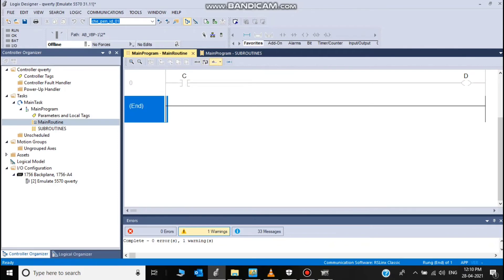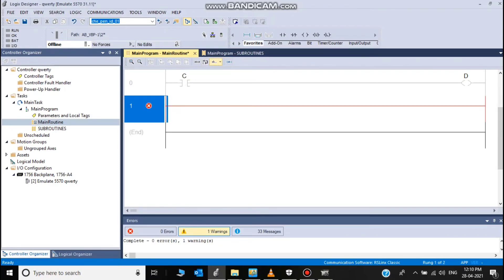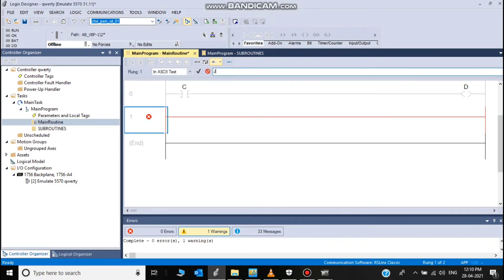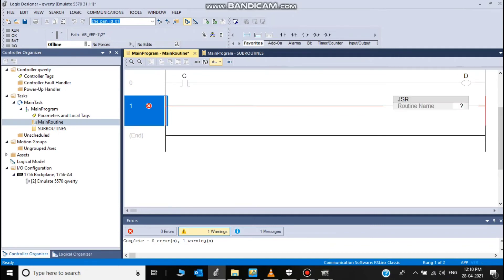I create a new rung, bottom of main program. And you click on JSR.